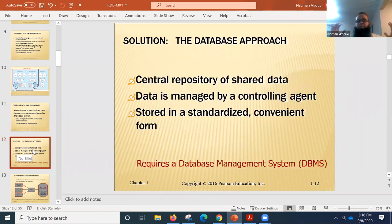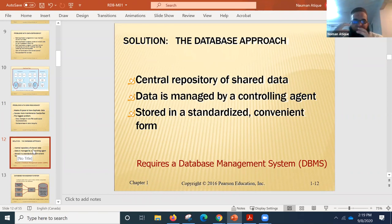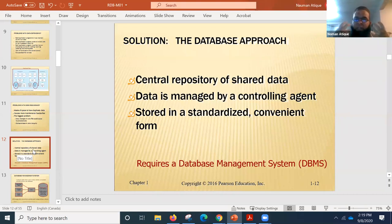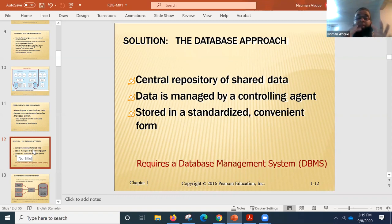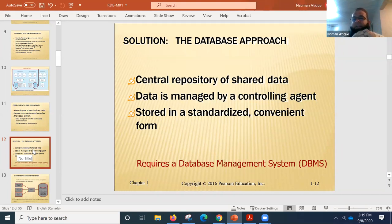The solution: a database approach — a central repository of shared data. Data is managed by a controlling agent, stored in a standardized, convenient form. This requires a DBMS — a database management system.